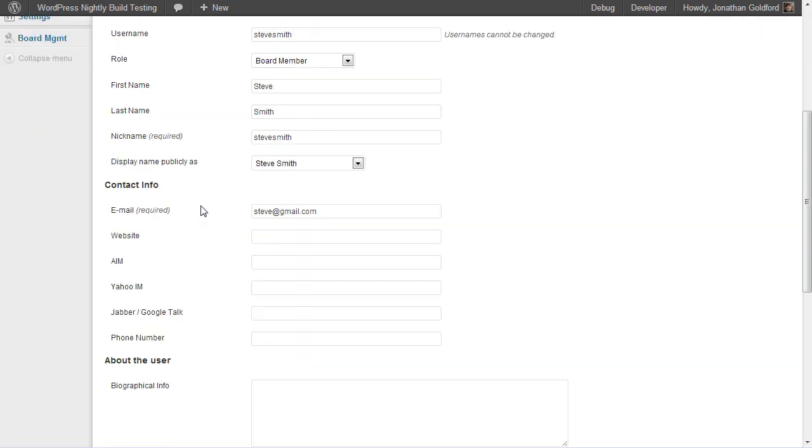Scroll down and check where it says Display Name Publicly As, and make sure that the full name of the user shows up.